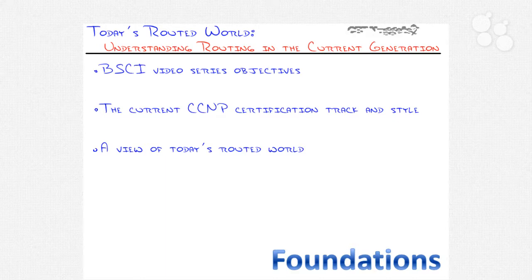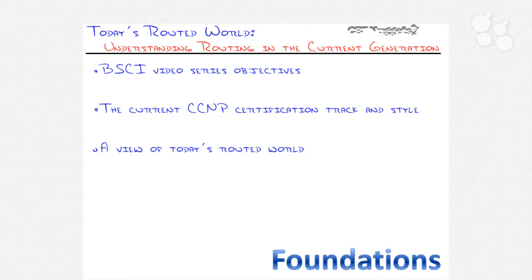So what we're going to do in this opening video is to go through, first, what this series is all about, what you can expect to learn by the time you're done with the BSCI video series. Second, we'll look at the current CCNP certification track from Cisco for those of you that are interested in certification. I'll go over what the tests look like nowadays, because if it's been a little bit since you've taken a Cisco certification exam, boy are they different, and boy are they tough. They've become much more difficult, and in a good way, they're much more real world. And then finally, I'll give you a fly-by view of today's routed world before we get into the nitty-gritty details.